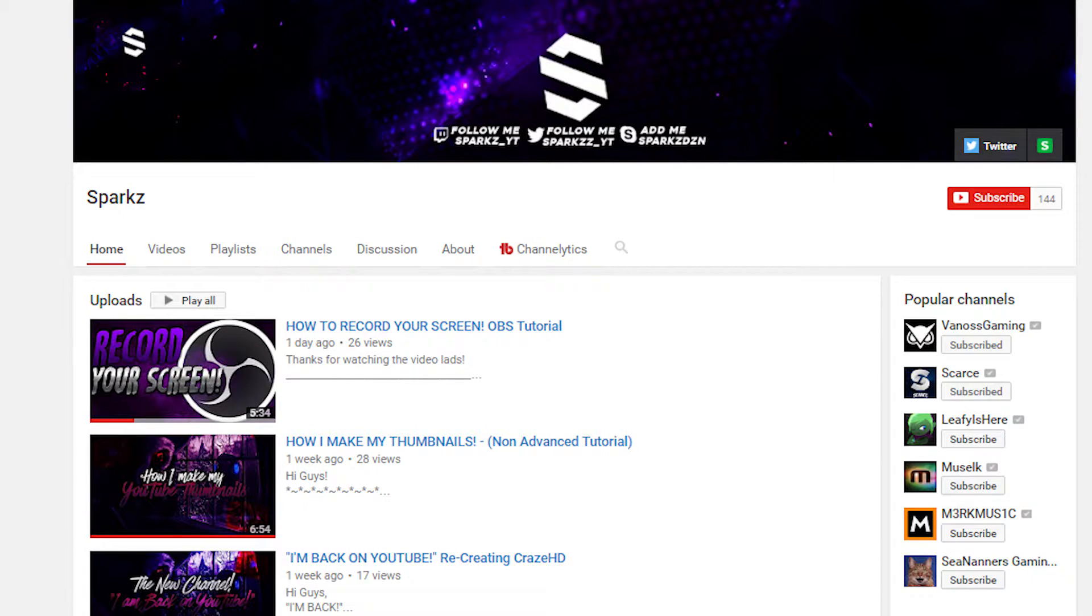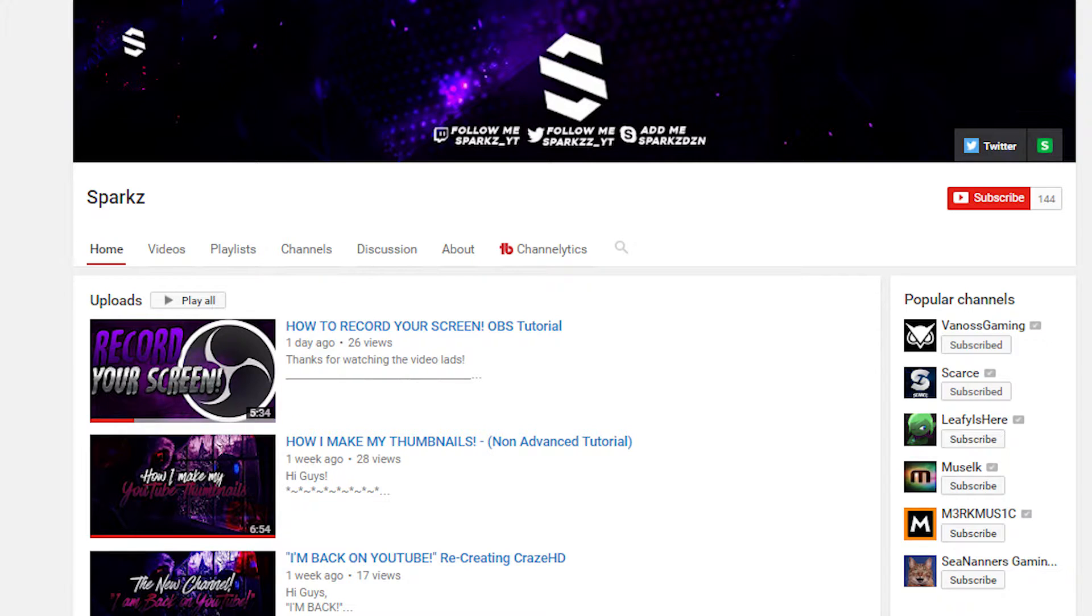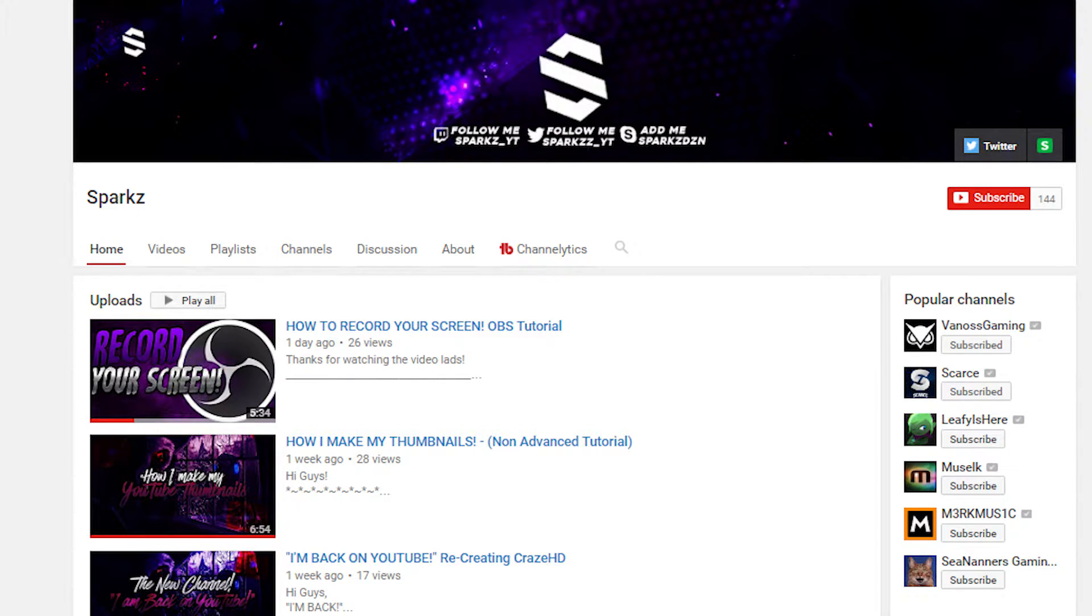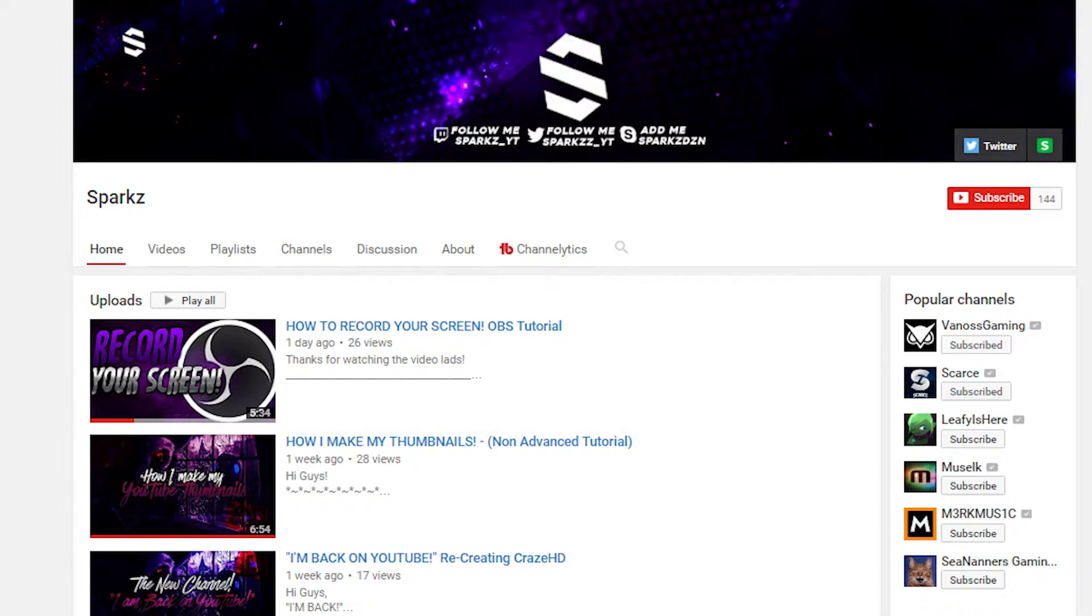Also quick shout out goes out to Sparks, he did make my new profile banner and of course profile picture and it does look really good. If you guys have not seen it on my YouTube main page you guys should definitely go check him out. I'm gonna leave a link down below and you know go check him out and see if he has anything that you guys might like.